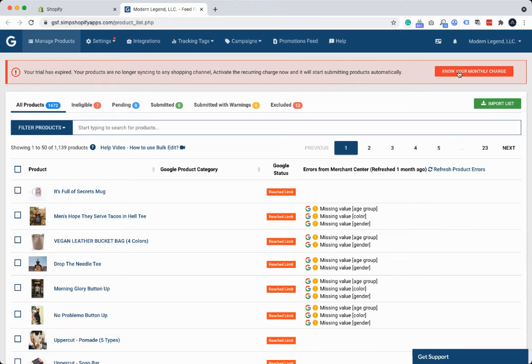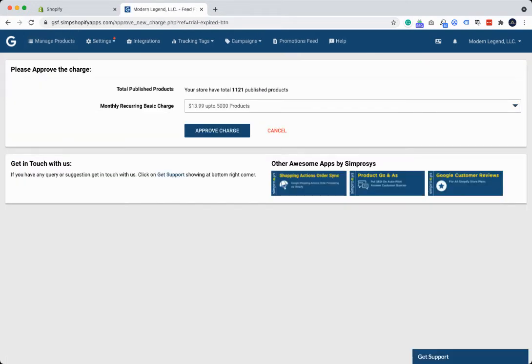So we're going to click on Know Your Monthly Charge, and it's just $13.99 for up to 5,000 products, and then click Approve Charge, and then we'll be able to get your products back on Google Shopping. Thank you.